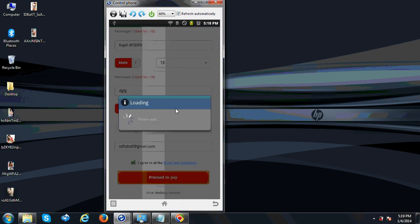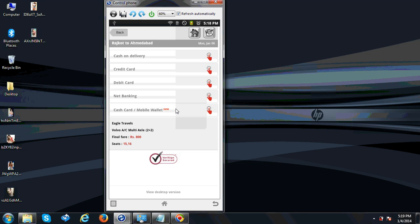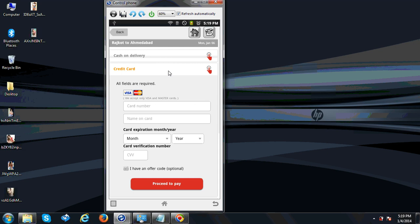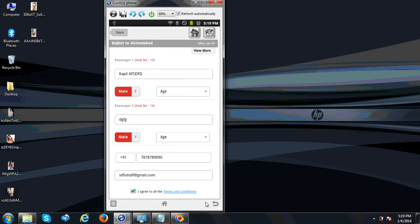It requires a 10-digit number. The payment options include cash on delivery, credit card, debit card, net banking, and mobile wallet. The seat number is also displayed. For cash on delivery, they deliver directly. Credit card supports Visa and Mastercard. These are the payment options you can choose from.